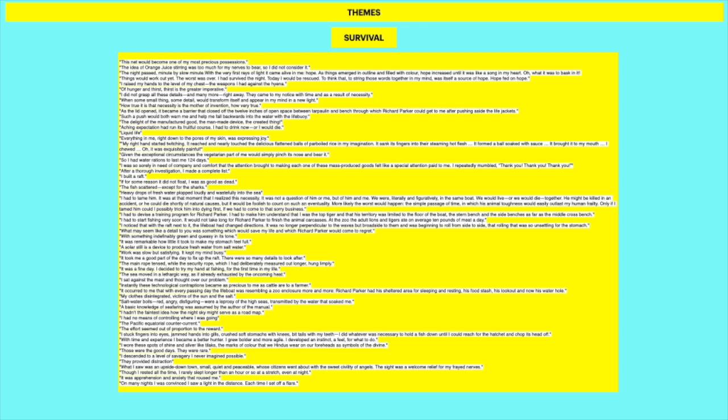And just notice how his survival also comes from the fact that he has something to do. He has Richard Parker to keep him focused and to sort of distract him from his trauma. Otherwise, he could be sitting there and completely just spiral out of control. Richard Parker gives him something to do. With some indefinitely green and queasy in its tone. This is when he makes Richard Parker feel seasick to condition him to train him. A solar still is a device to produce fresh water from salt water. Work was slow but satisfying. It kept my mind busy. It took me a good part of the day to fix up the raft. There were many details to look after.